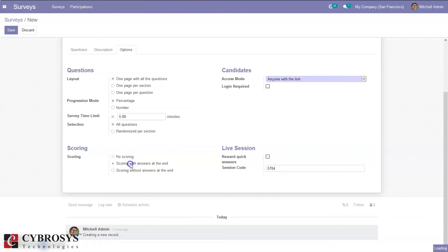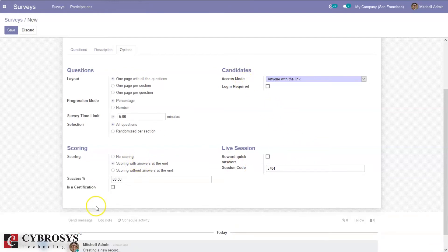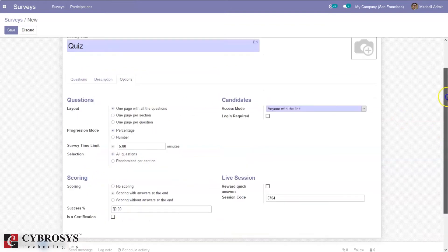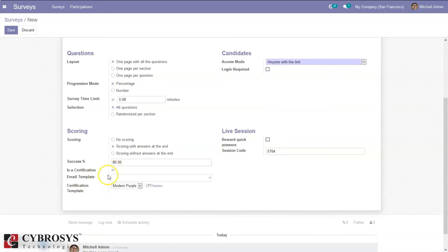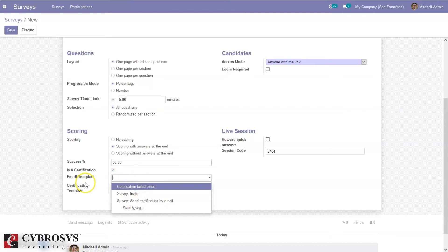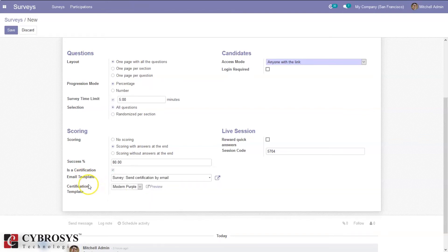Let me choose the 2nd option — scoring with answers at the end. We can also set the success rate of the quiz, for example 80%, meaning the person must score at least 80% to qualify. Here we can provide certification — certificates can be emailed using an email template, and we can define a certification template.